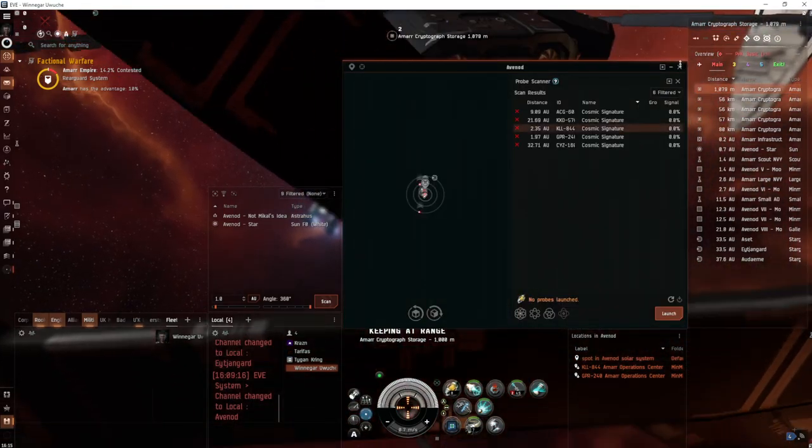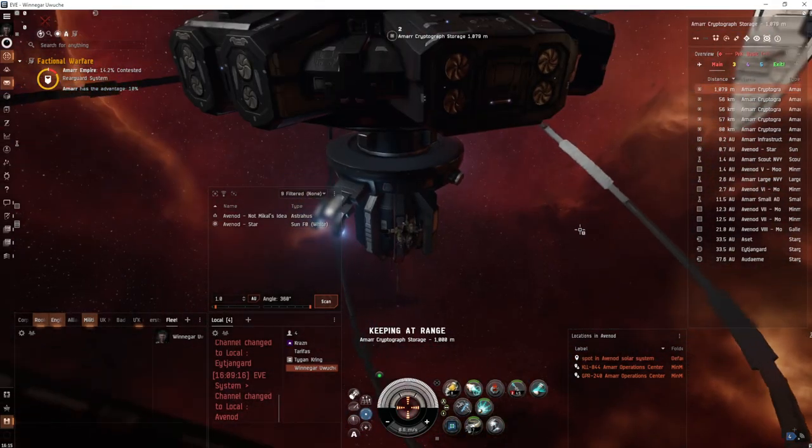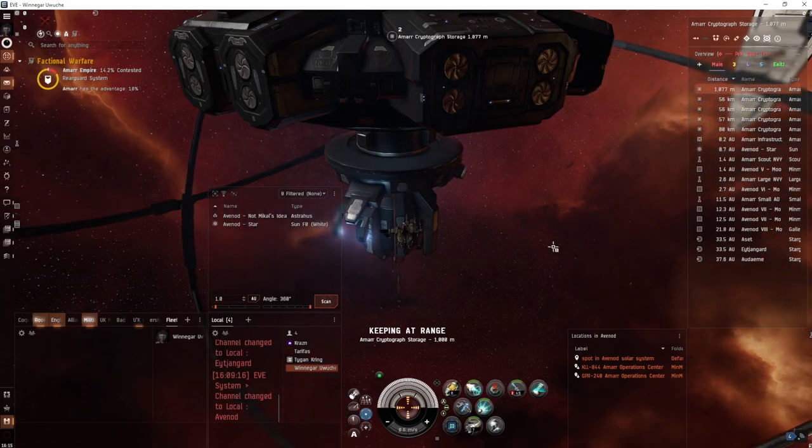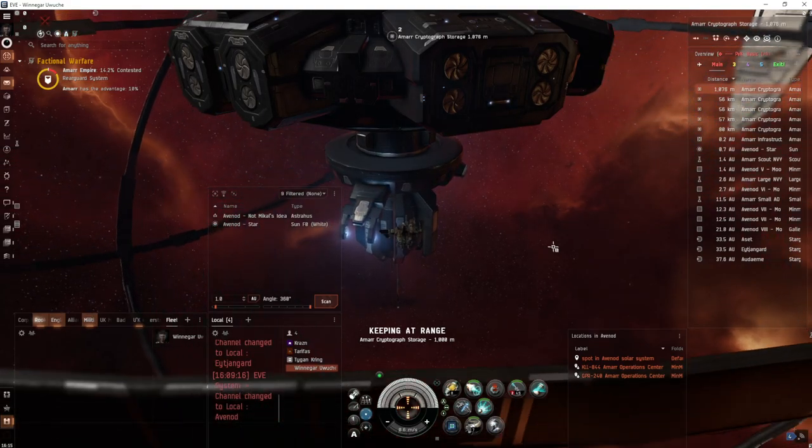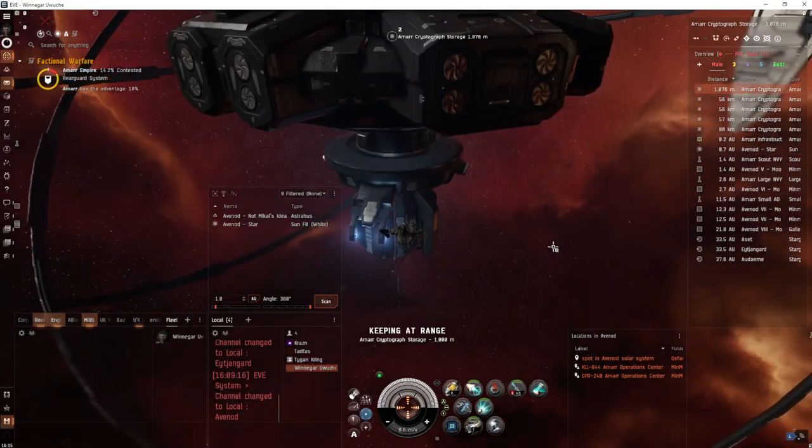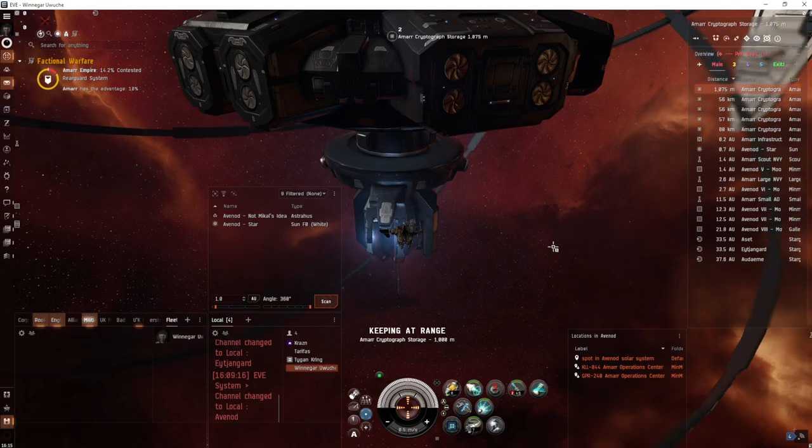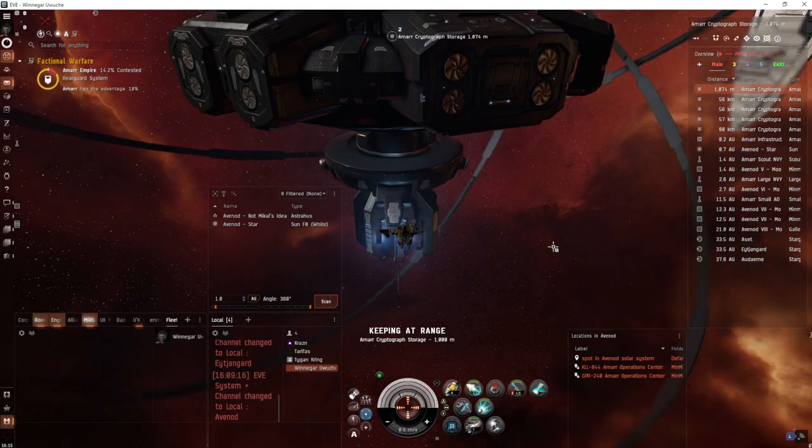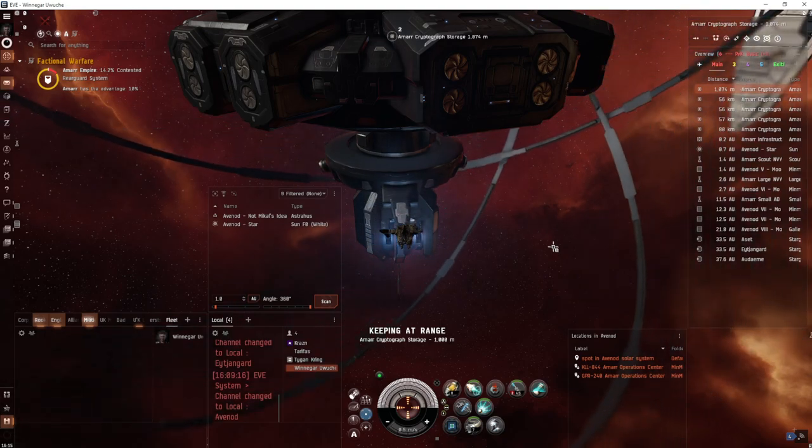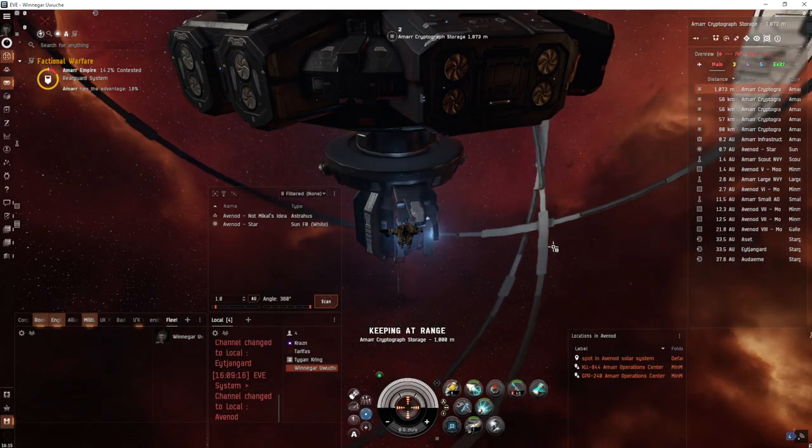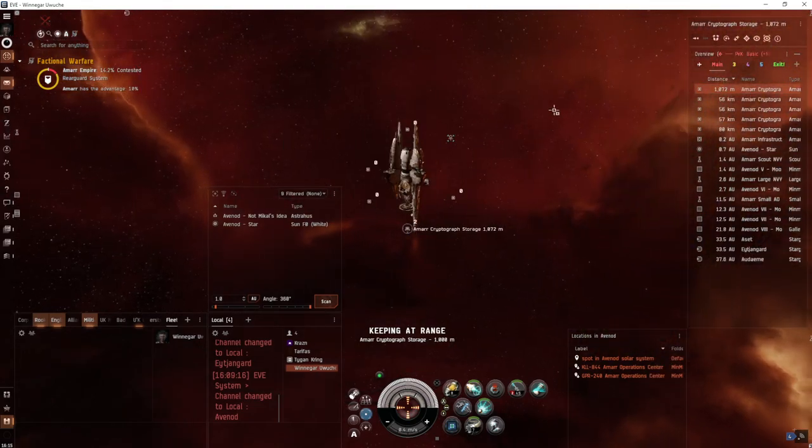These are level 3 data sites to scan down, called operation centers. The first name is based on the faction you're running, but they're level 3 data sites.